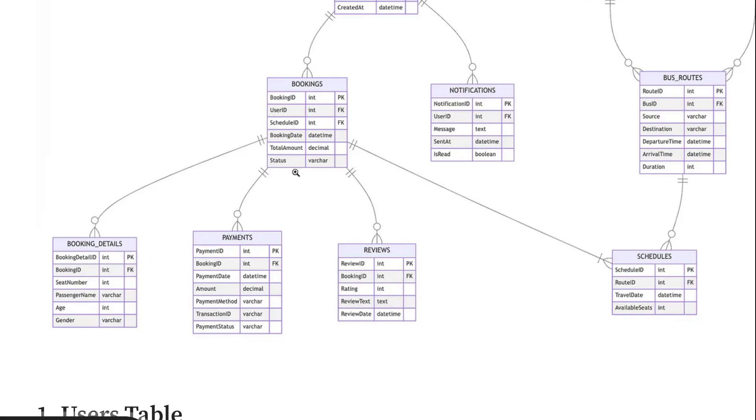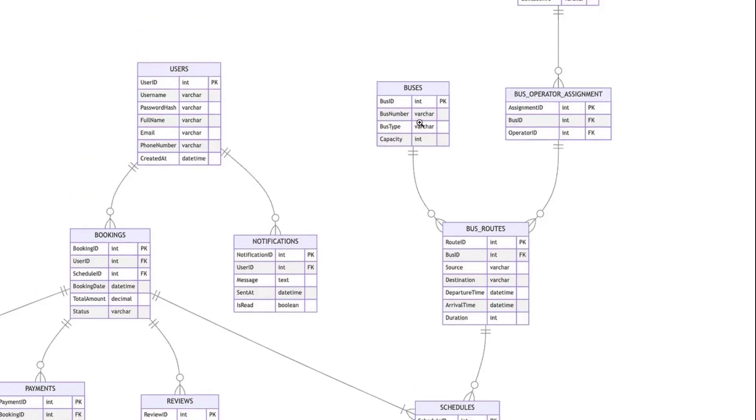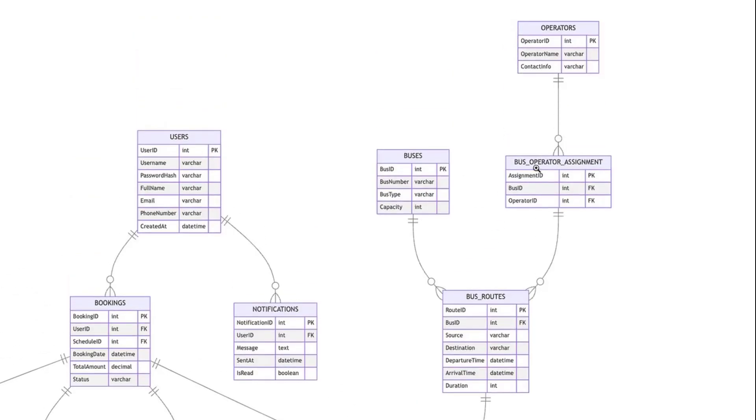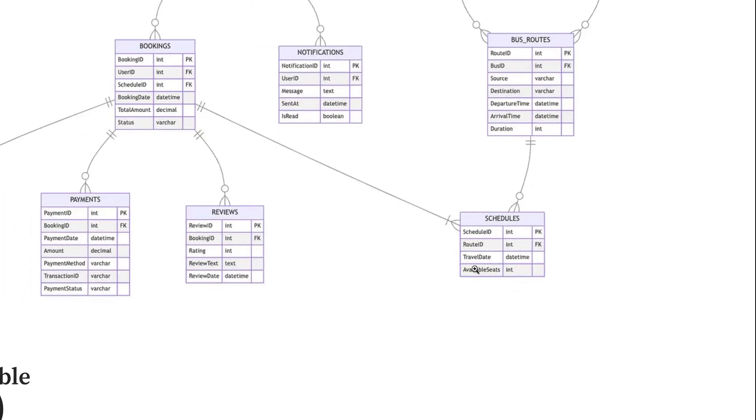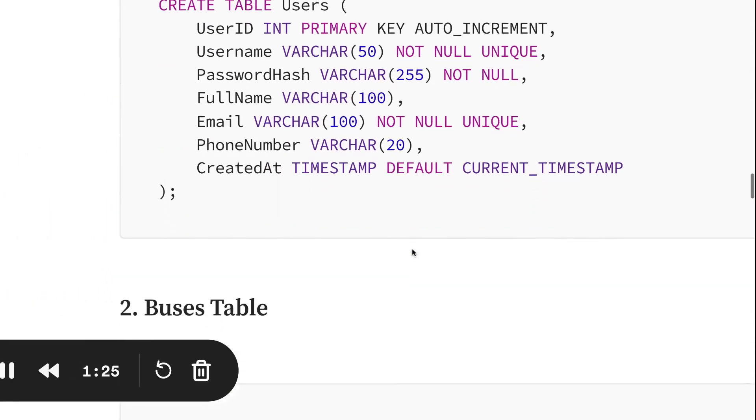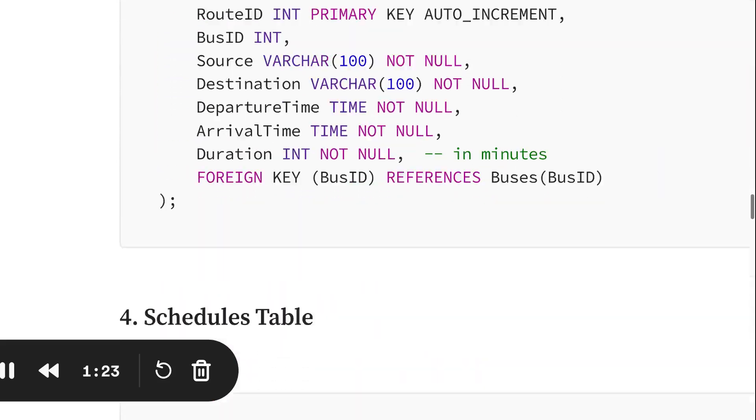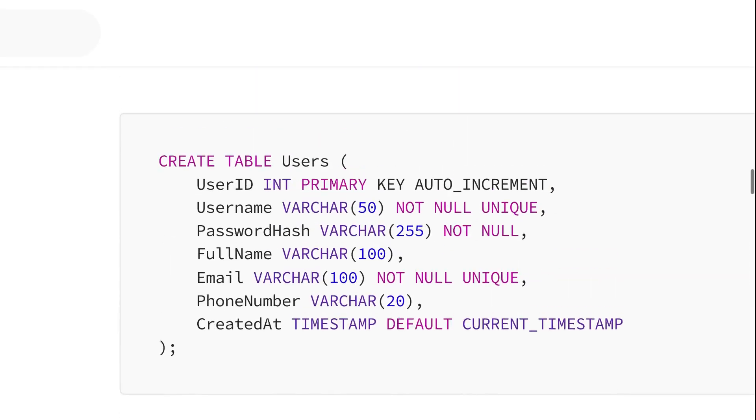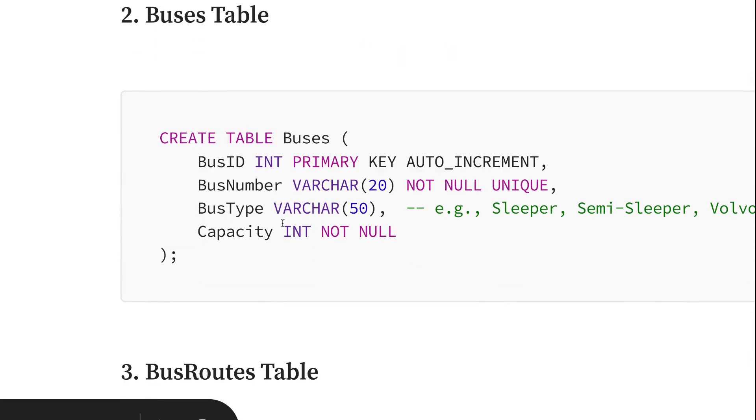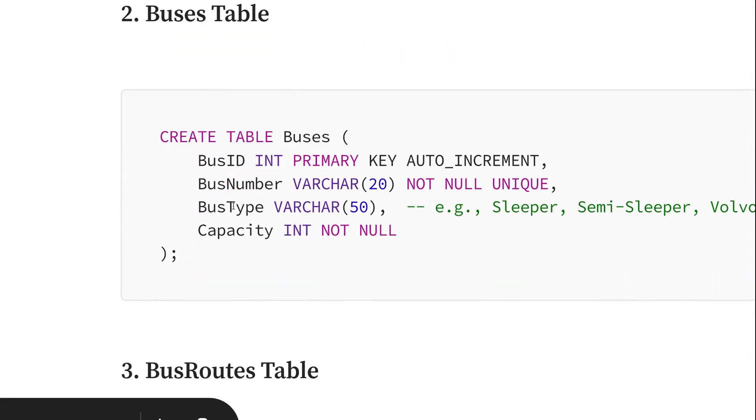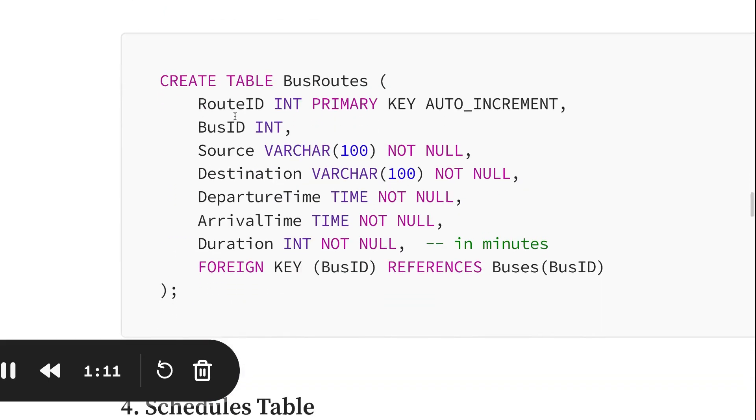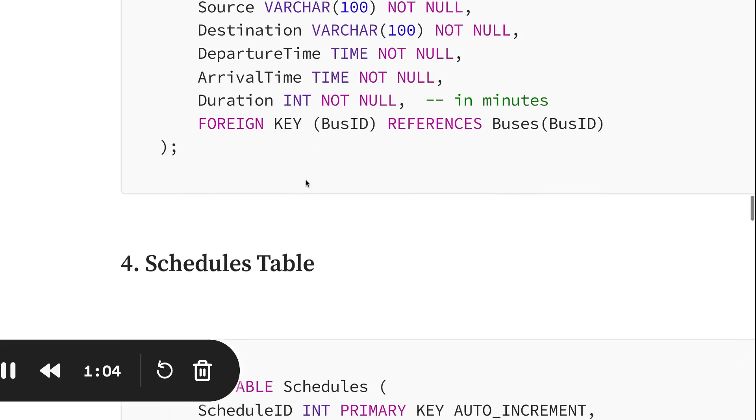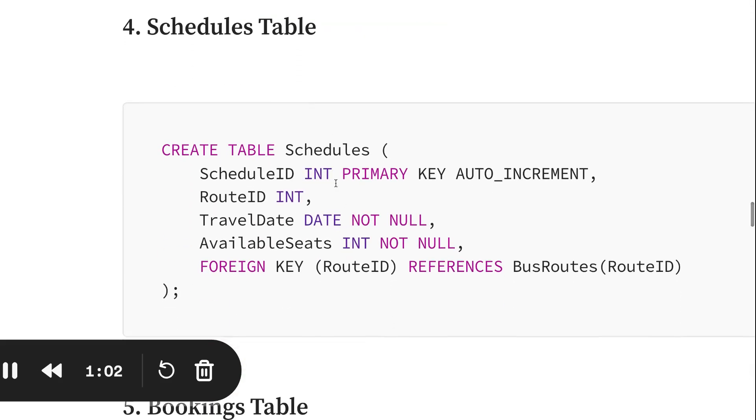Bookings may have payment and booking details. Bookings can also have reviews. Similarly, we have a bus table that can have routes, bus operators, assigned operators, bus routes, and schedules. The bus table has bus ID, bus number, and bus type. The bus route has route ID, bus ID, source, destination, departure time, arrival time, and duration. The schedule table has schedule ID, route ID, travel date, and available seats.